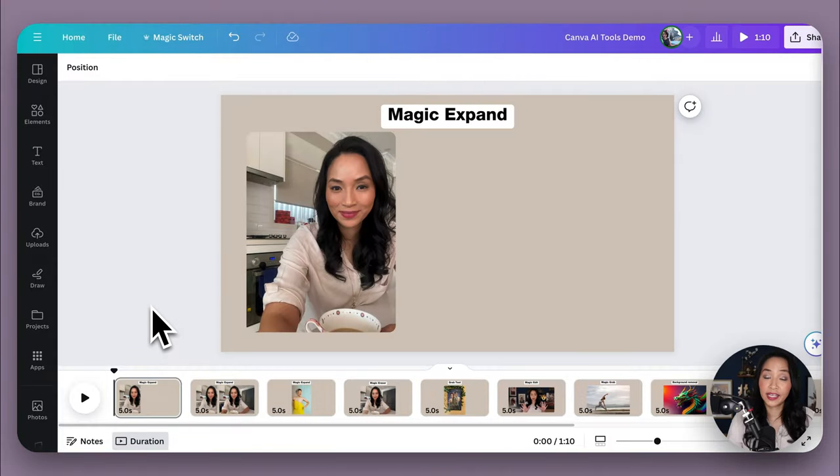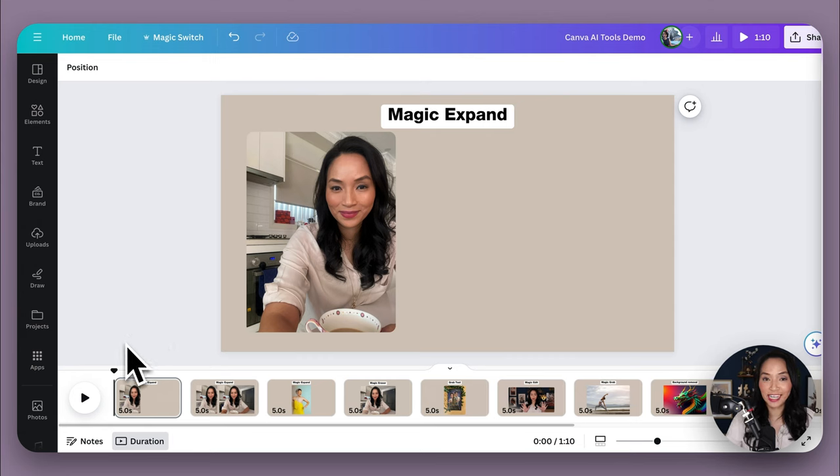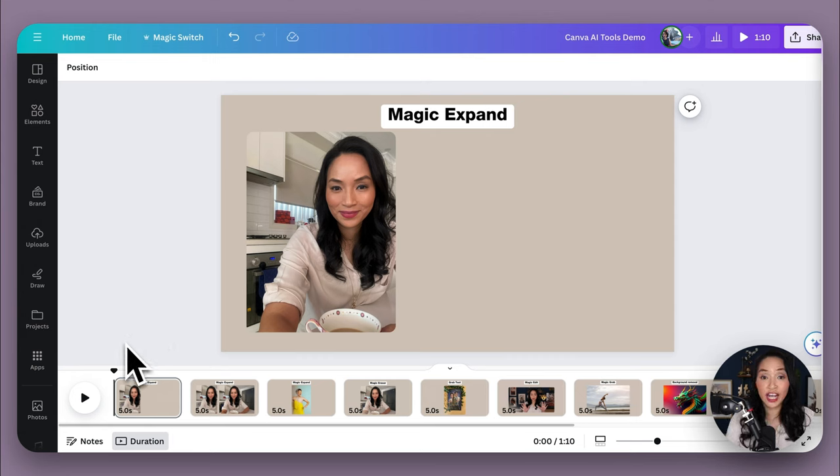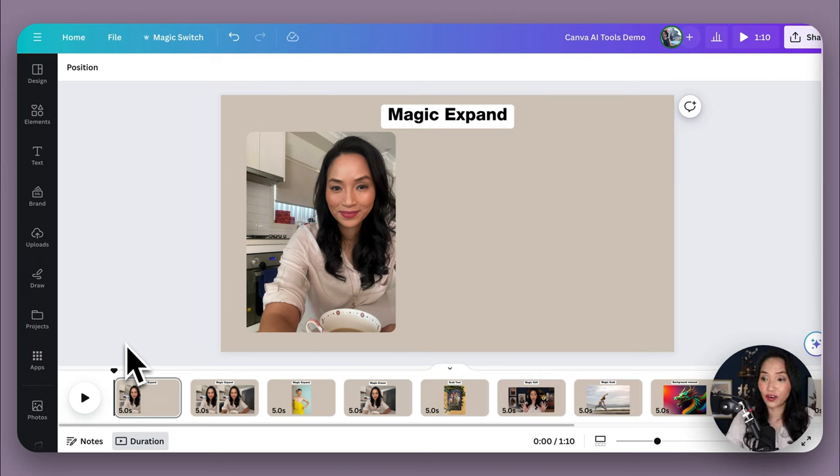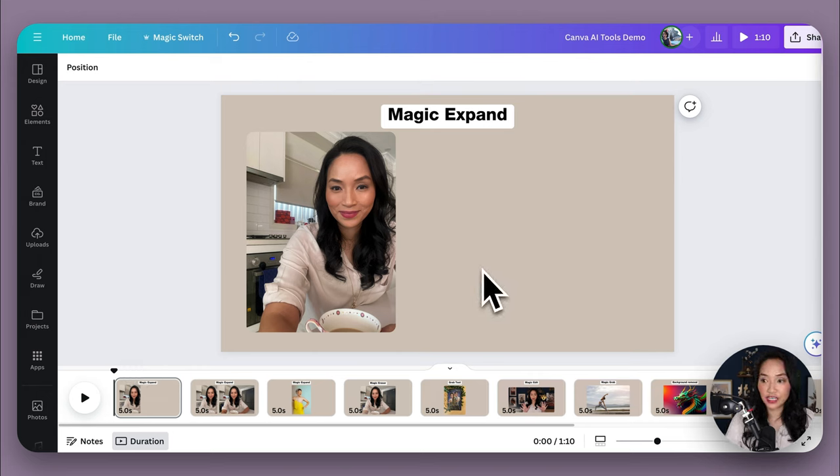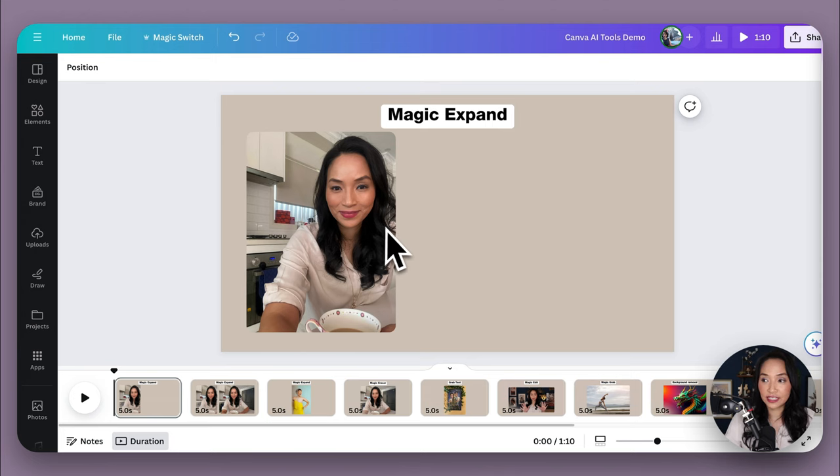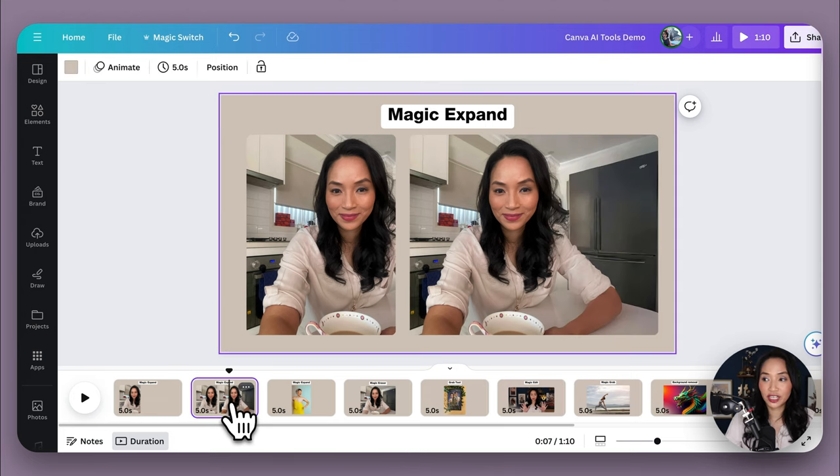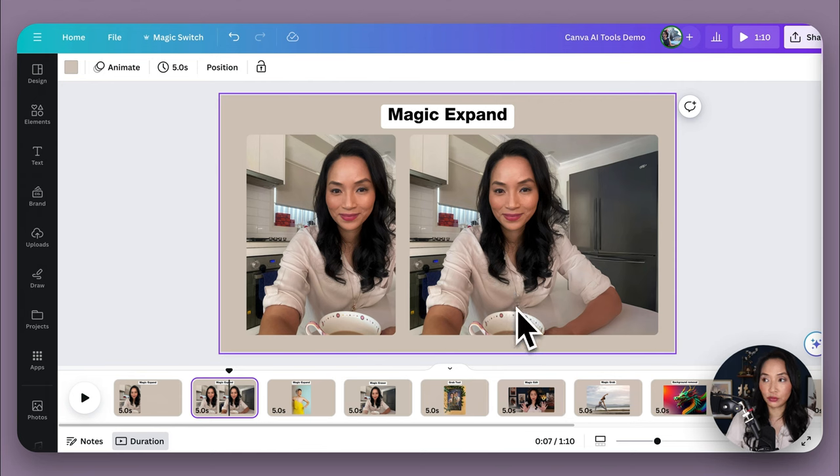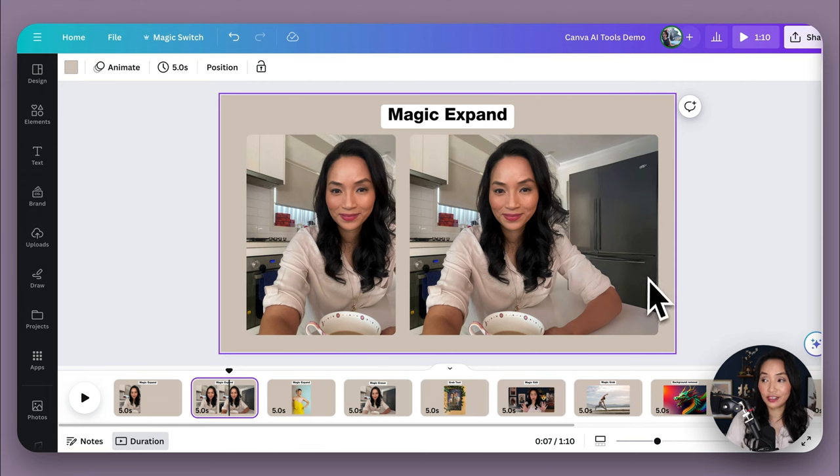First up, we have Canva Magic Expand. Now this tool, as the name suggests, lets you expand an image and have a little bit more of the image that's outside of the frame. So like this picture you see here, I've taken a selfie and my arm is a little bit cut off. With Magic Expand, I was able to use the AI to create extra parts of the image so I could have a fuller image.